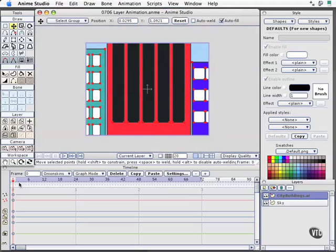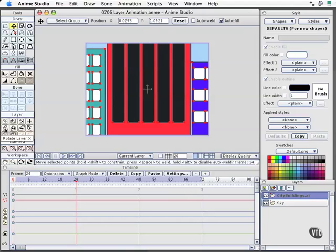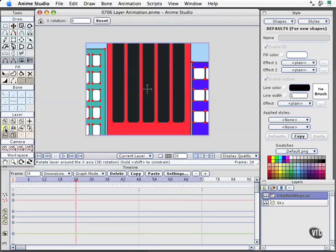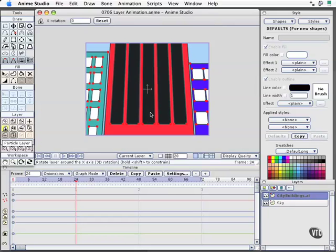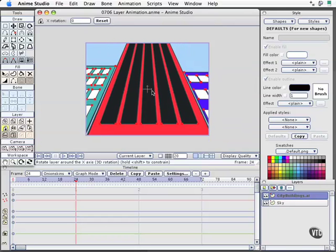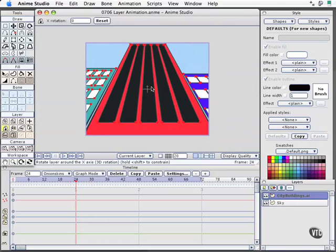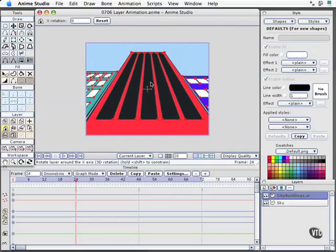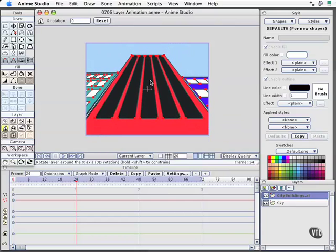So I'm going to now move down my timeline to about, say, frame 24. I'm going to come to my Layer Tools, and we have, right here on the left side of the middle row, a Rotate Layer X tool. I'll select that now, no keyboard shortcut for it. I'll go ahead and move my mouse up the screen, and we'll see now that we get to this view way up to the top of the building.